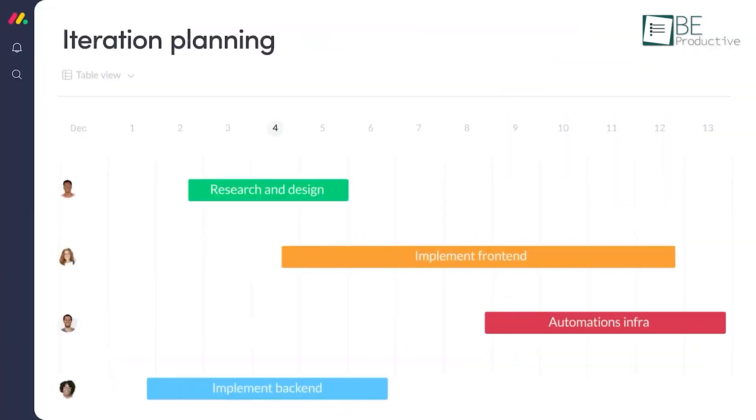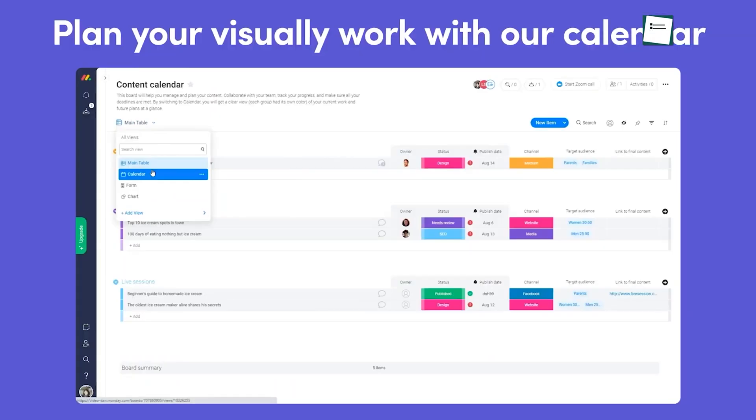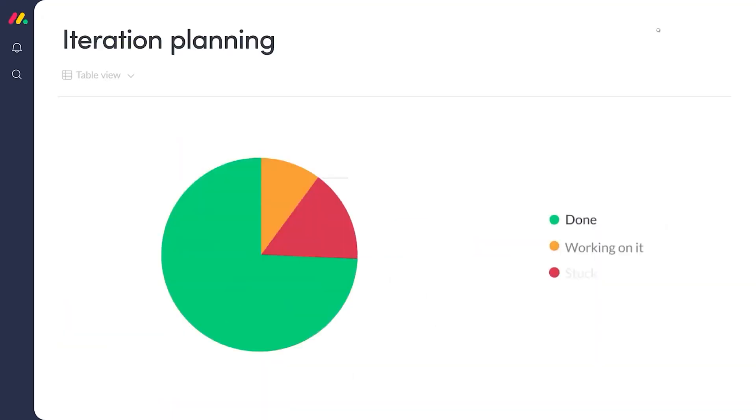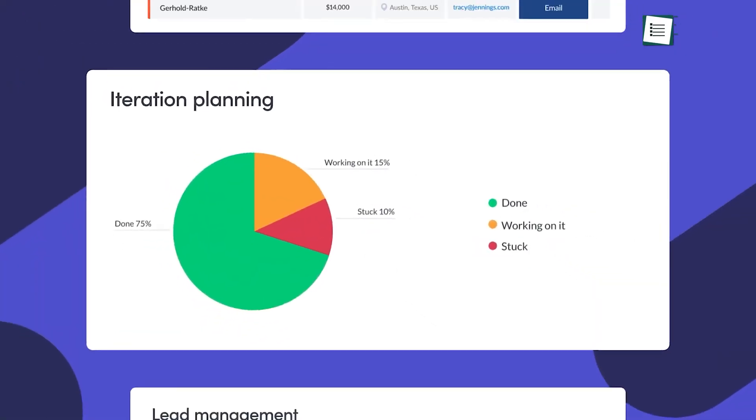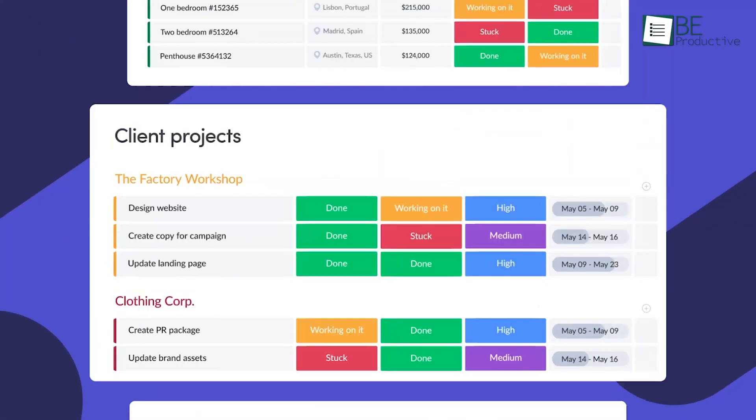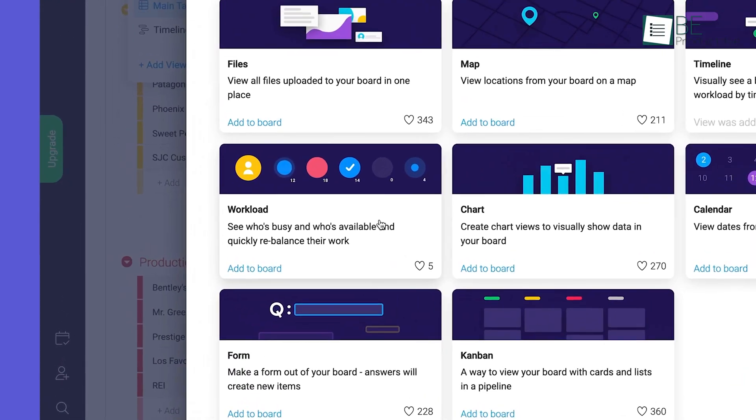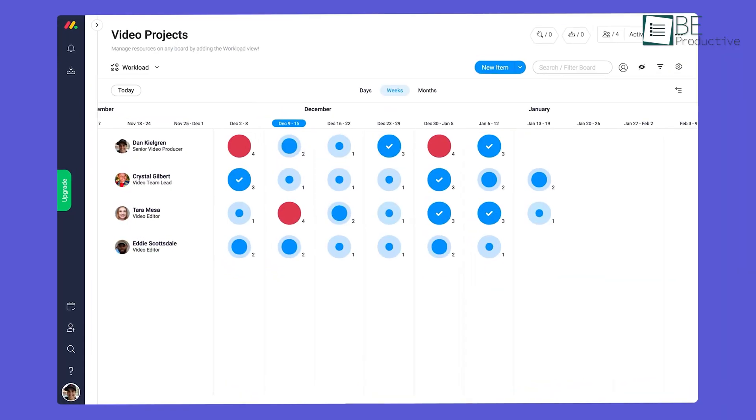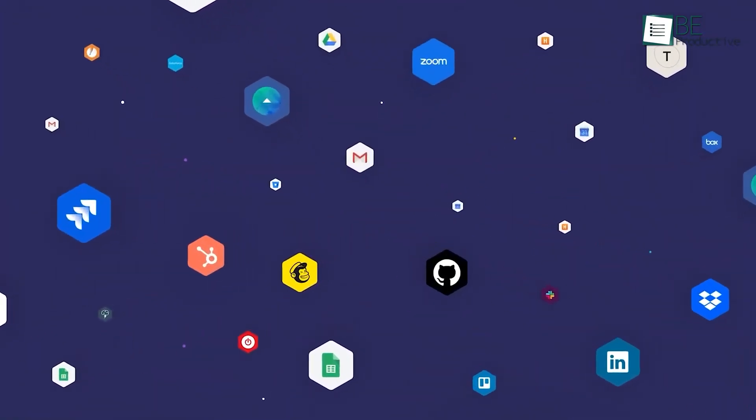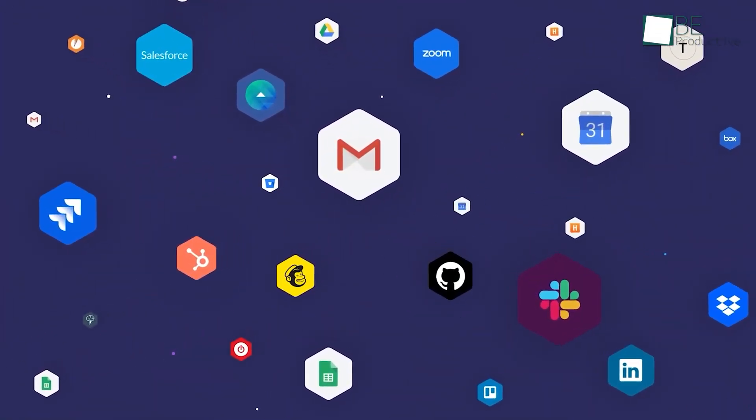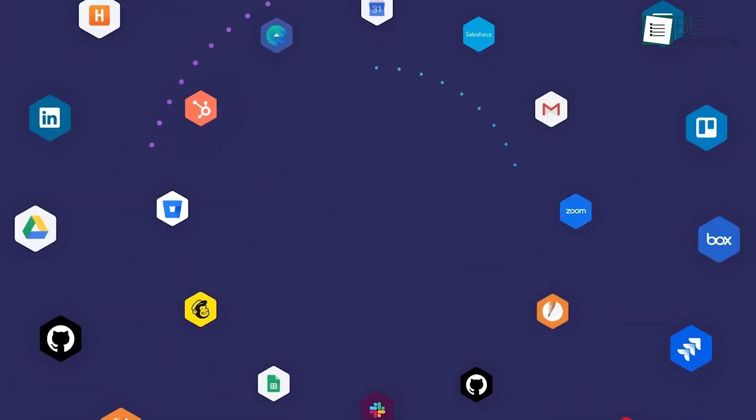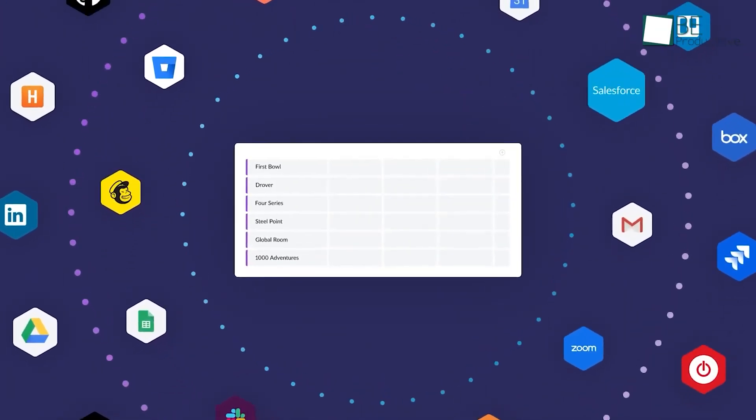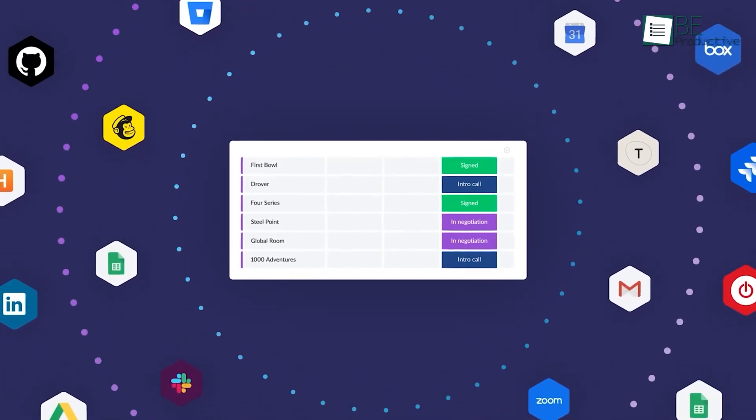It offers various views such as Kanban board, calendar, timeline, Gantt chart, and more to visualize and plan your work more efficiently. In addition, its workload view makes it easy to see who can take more workload and who cannot. Other than that, it integrates seamlessly with different popular apps like Microsoft Excel, Outlook, Themes, Slack, Google Drive, Gmail Calendar, and the list continues.